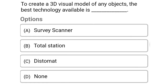So next question: to create a 3D visual model of any object, the best technology available is — Option A: survey scanner. Option B: Total Station. Option C: Distomat. Option D: none of the above. So the correct answer is Option A, survey scanner.